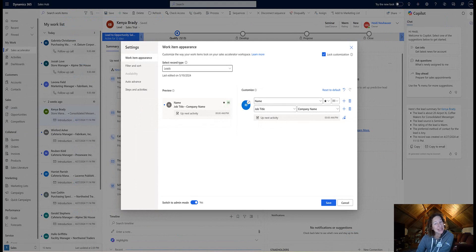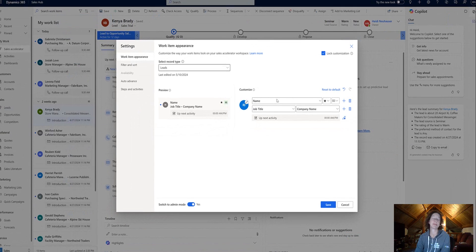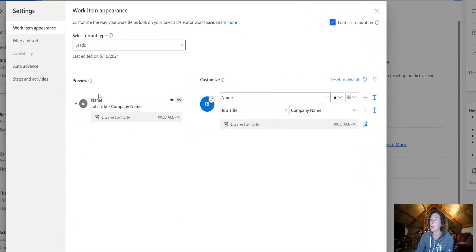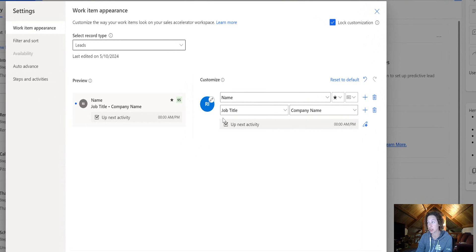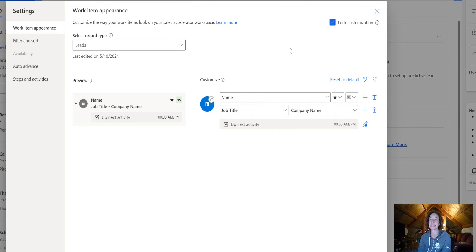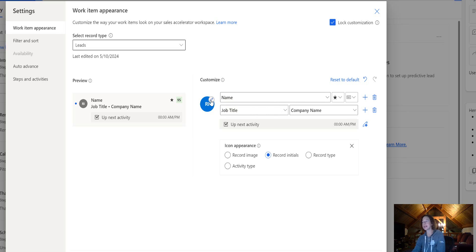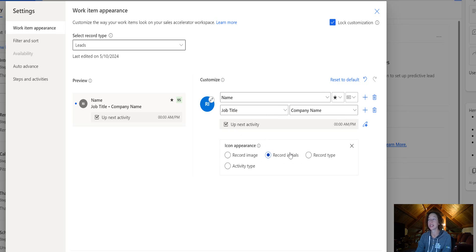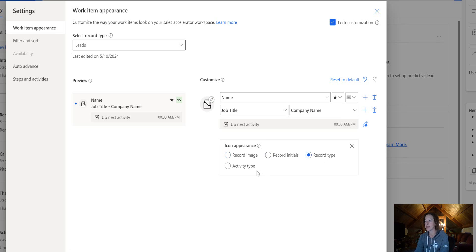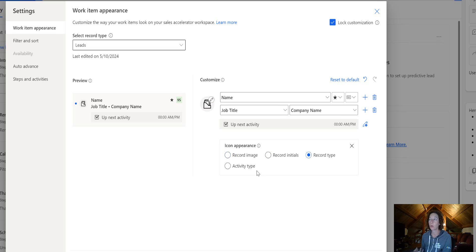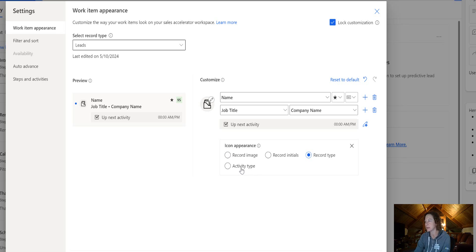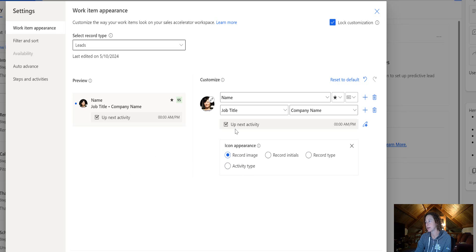Now we've moved on to the fun step—configure our work item appearance. On the left hand side, we have our real time preview as we make changes, and on the right hand side is actually configuring this. A couple things I can do here is change how my icon appears. Right now it's set to record initials. I can change that to record image, record type, which is really interesting if you're going to have work list items with multiple tables in your system, and activity type. I'm going to do record image for now.